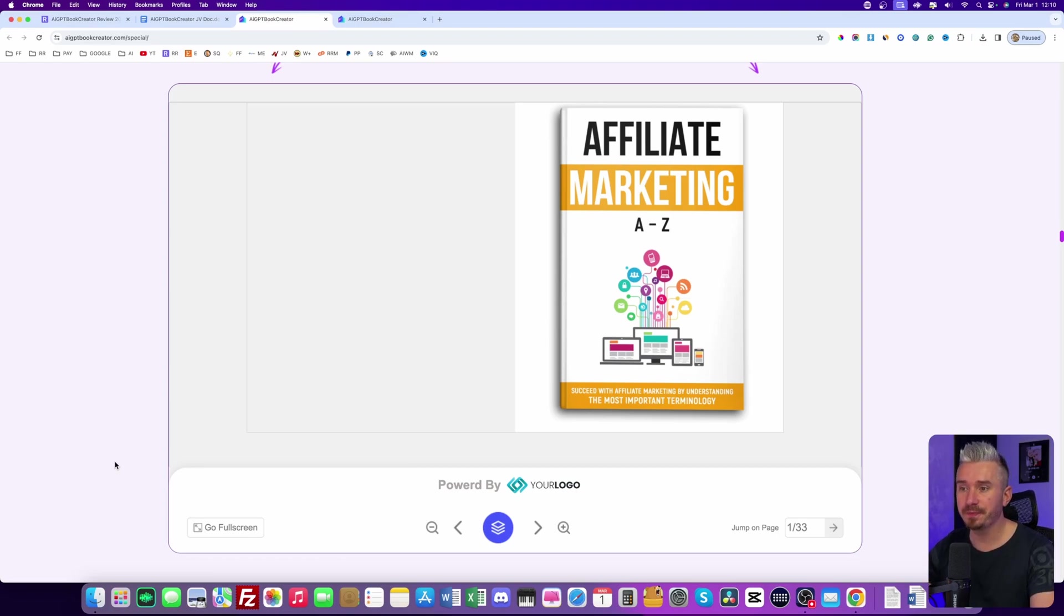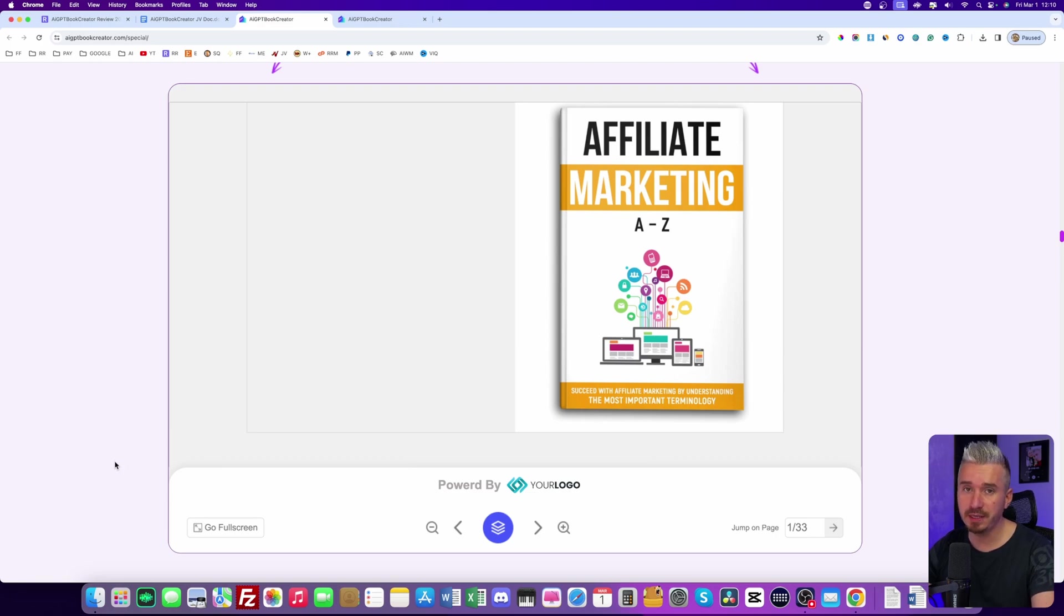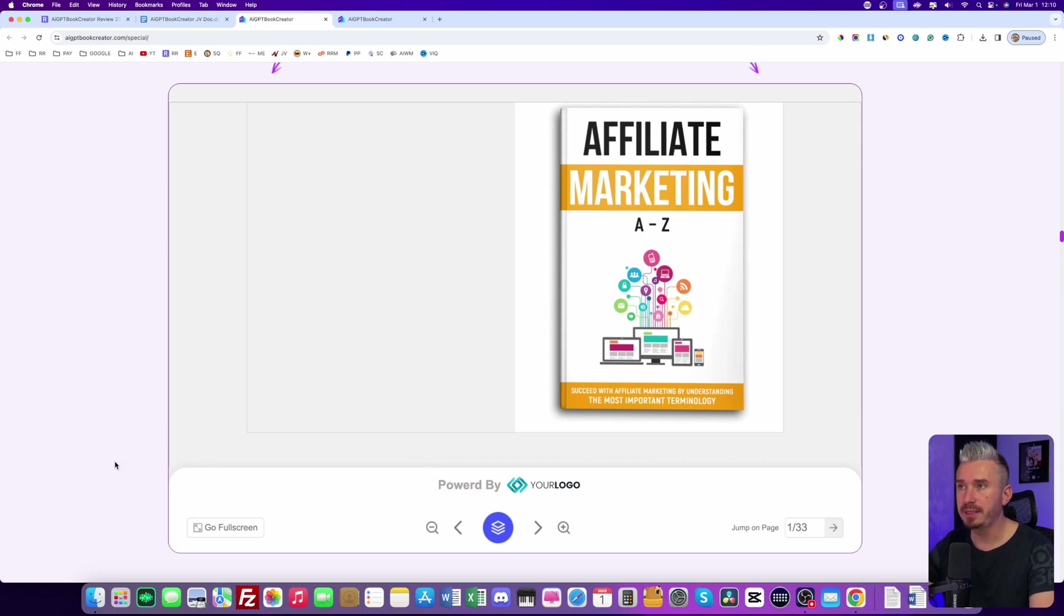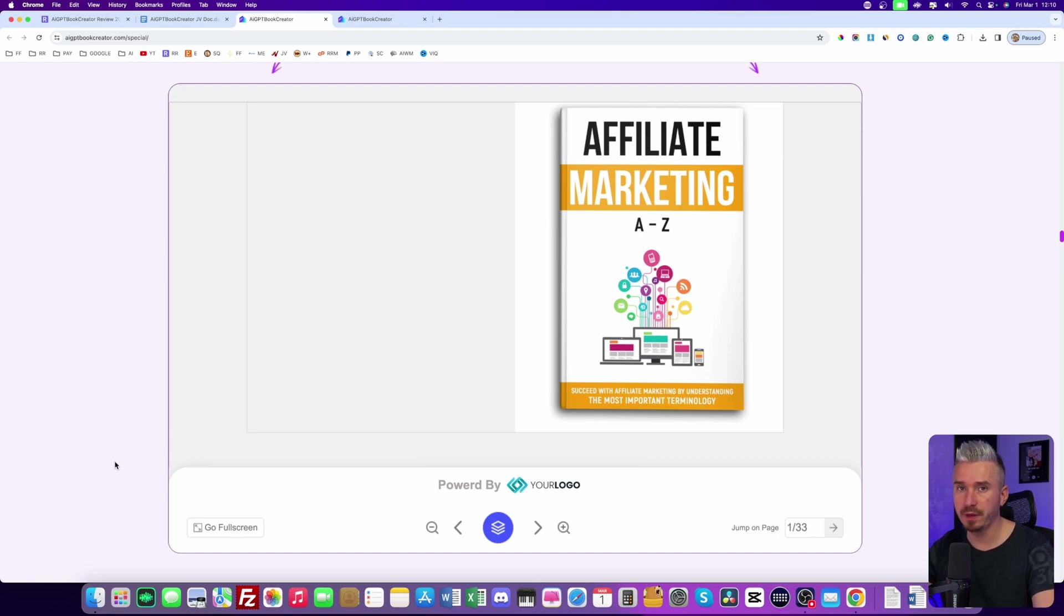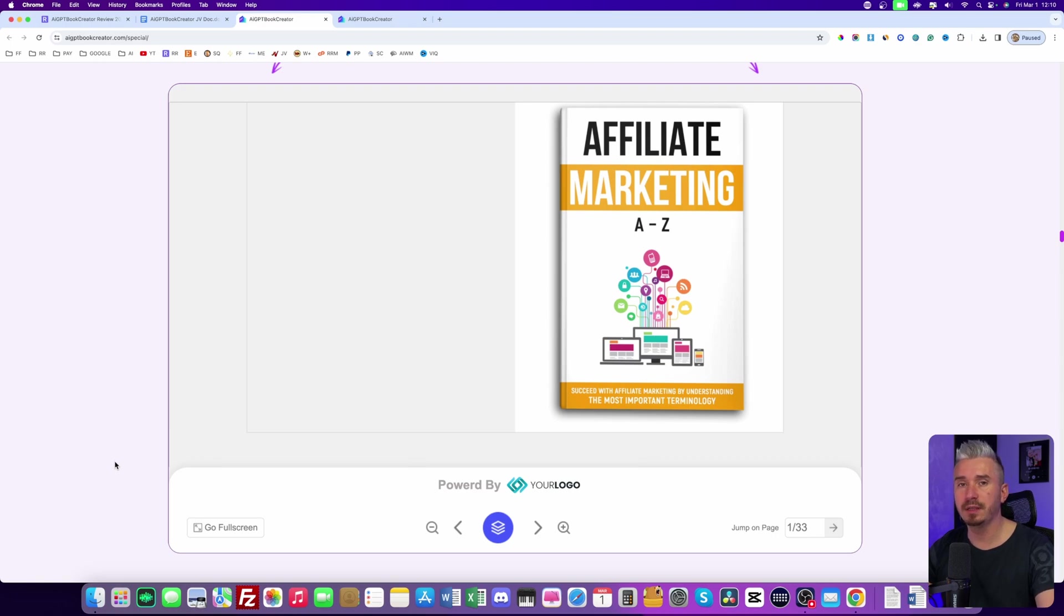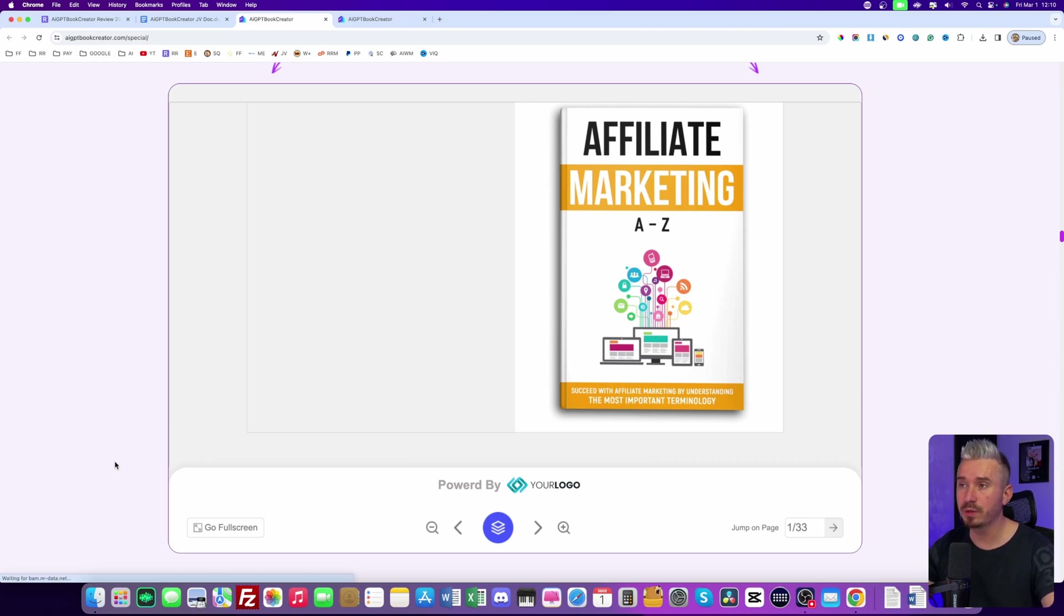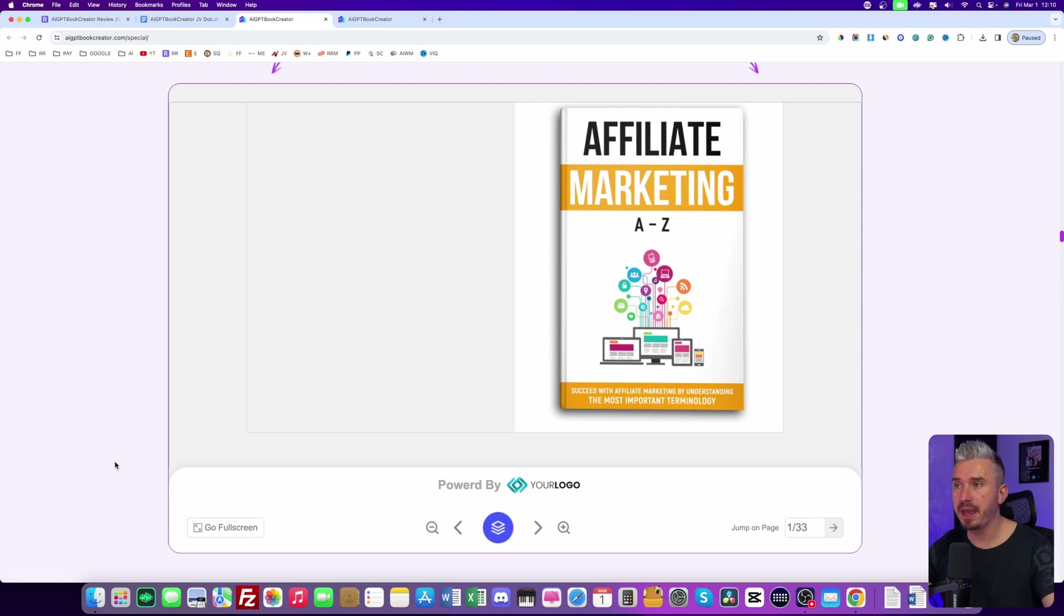So in today's video, we will have a look at AI GPT book creator. Essentially, this is a complete system and software that allows you to create ebooks and flip books. And it's all done by AI. So the book that you want to create, the content you want to generate, everything is done by AI.